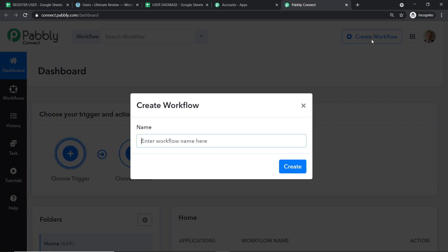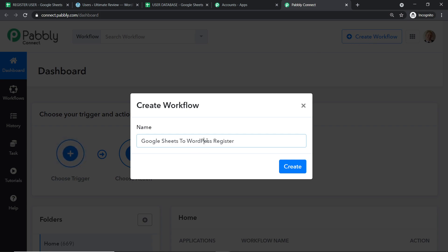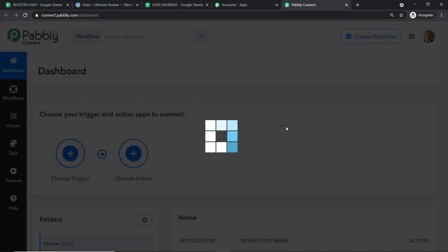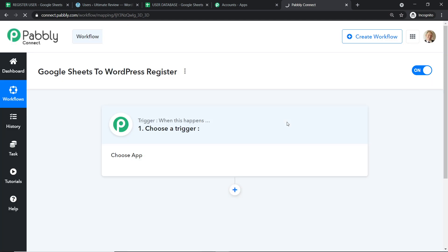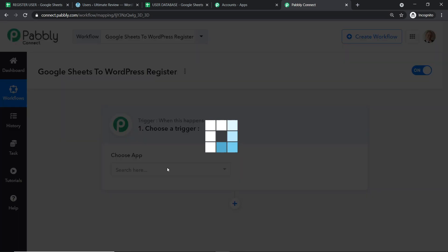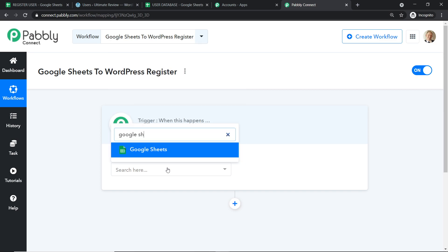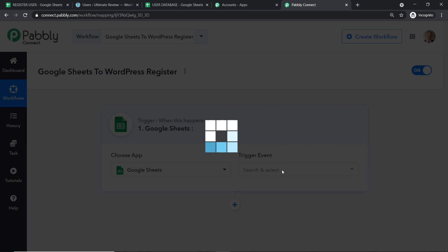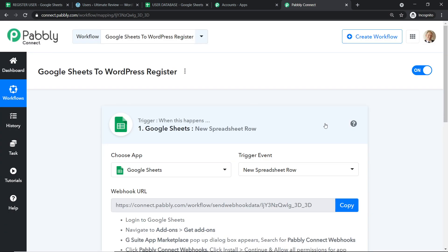We are going to give this workflow a name — something like 'Google Sheets to WordPress Register'. You can give any name according to your discretion. Click 'Create'. A trigger window appears. In 'Choose App', select Google Sheets because we want to send data from Google Sheets. In the trigger event, select 'New Spreadsheet Row'. A trigger is basically an if-statement — if a new spreadsheet row is made, what action should the system take?